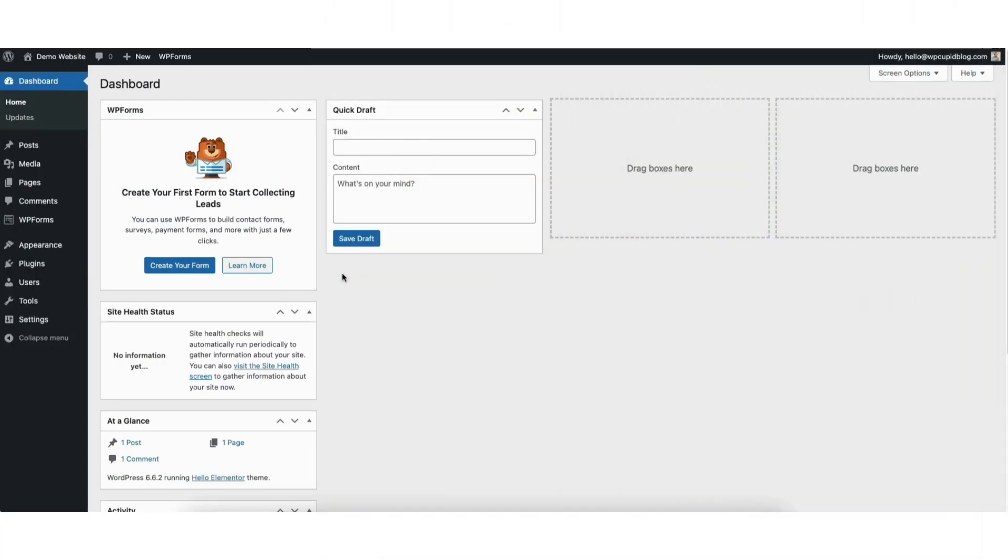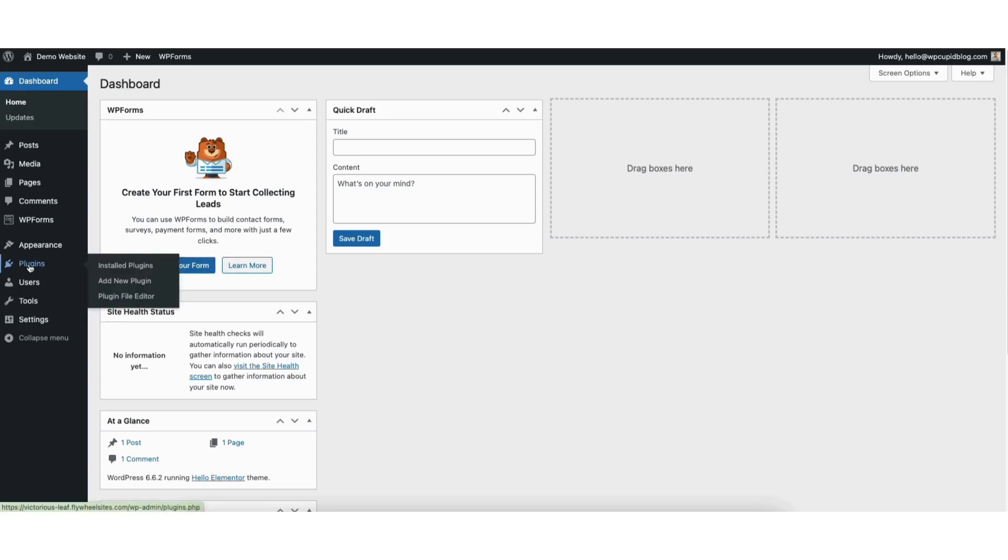To start, I'm here in the WordPress dashboard. Hover over the plugins tab in the left side menu. Click add new plugin.